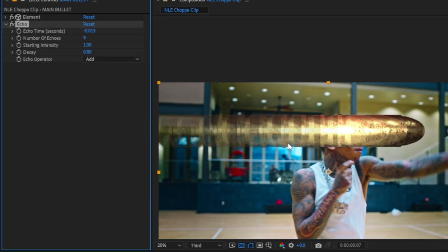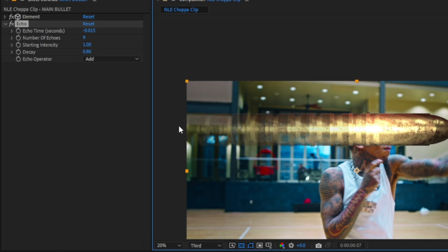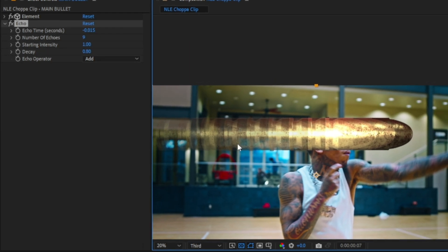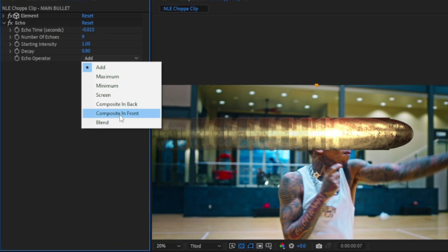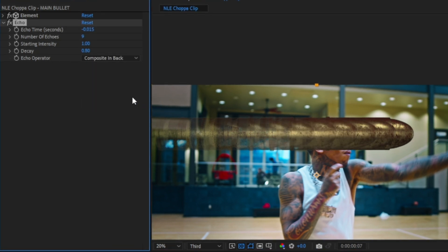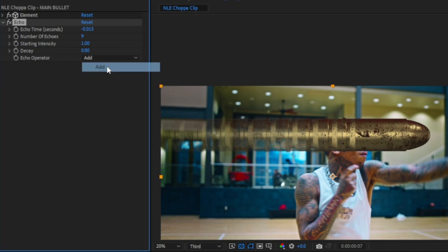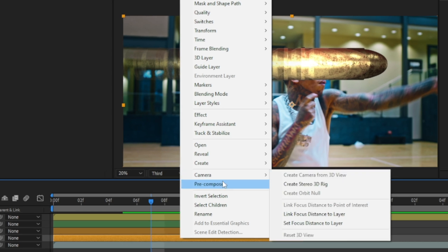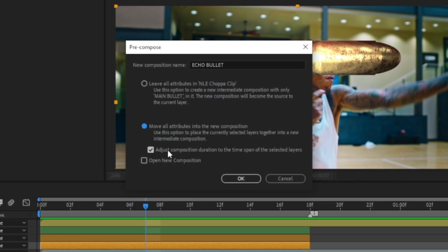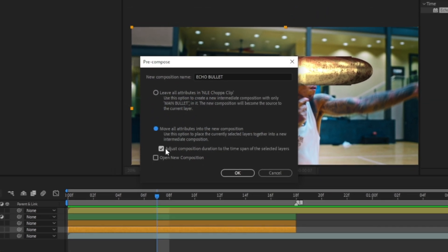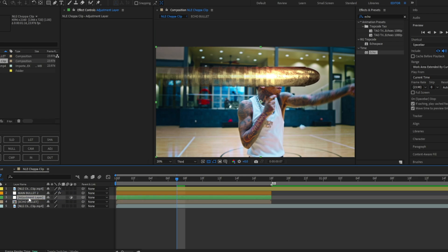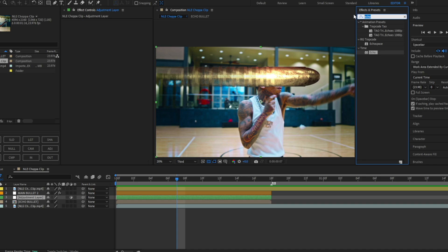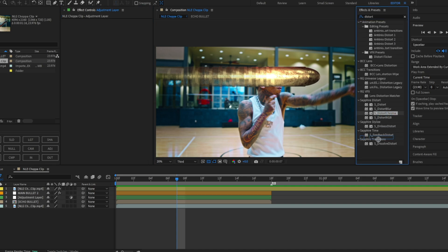If you want a longer but close-together trail, try negative 15. You can also set the Decay to about 80 so the trail gets darker towards the end, which is a nice touch of detail. For the Echo Operator, keep it set to Add. Then right-click the echoed bullet layer, pre-compose it, make sure 'Move All Attributes' and 'Adjust Composition Duration' are checked.